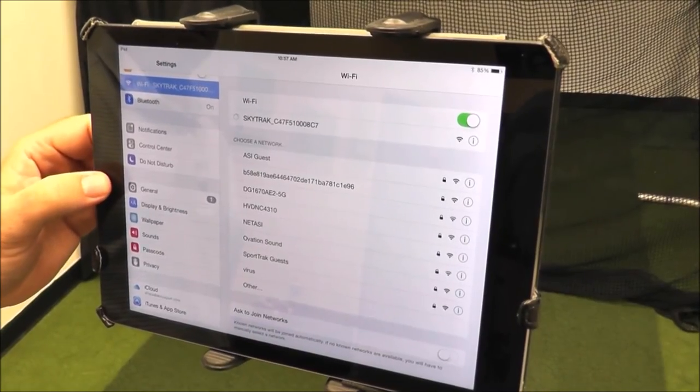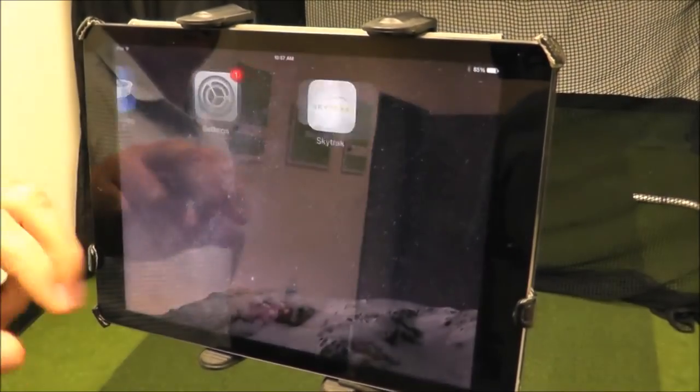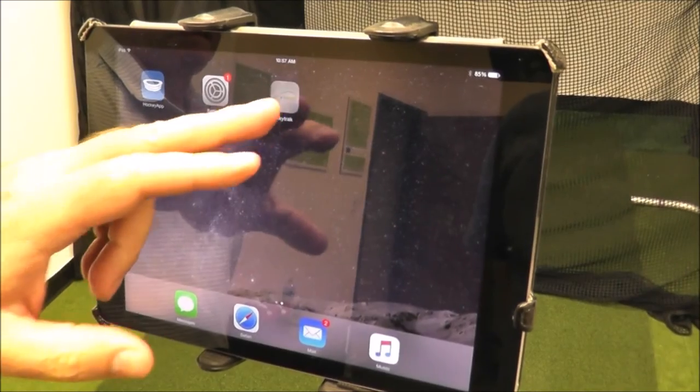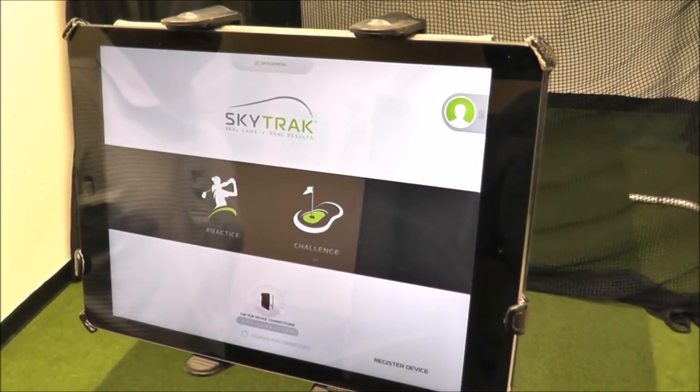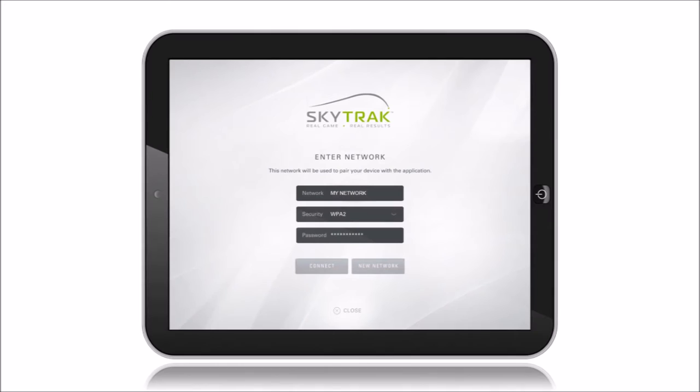After it connects, tap the Home button again and return to the SkyTrack app. Next, you'll be taken to a screen where you can enter your home or office network credentials.